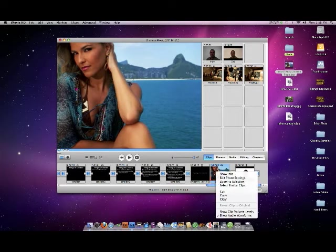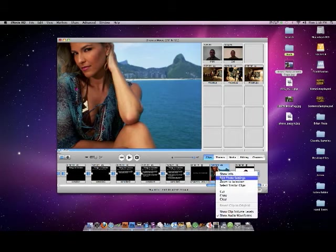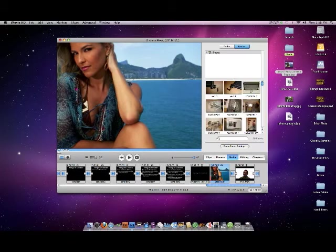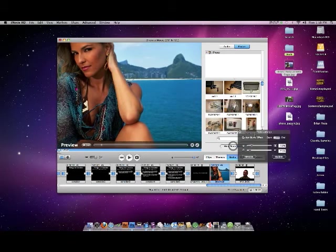Then what you do is you right click to get this window to show up, and you edit the photo settings. That brings you to here, and you click show photo settings.